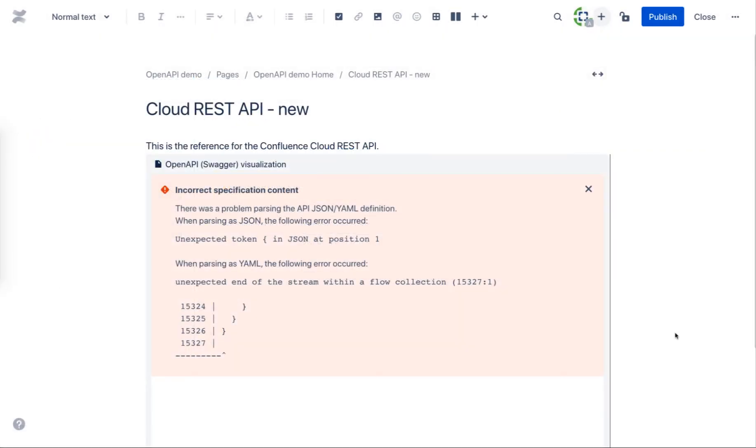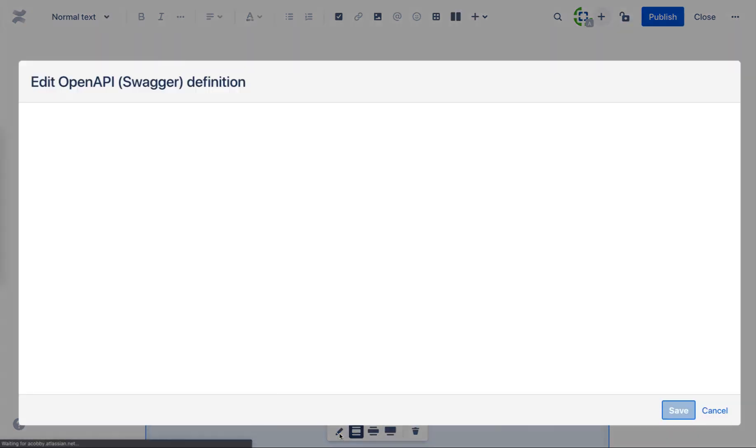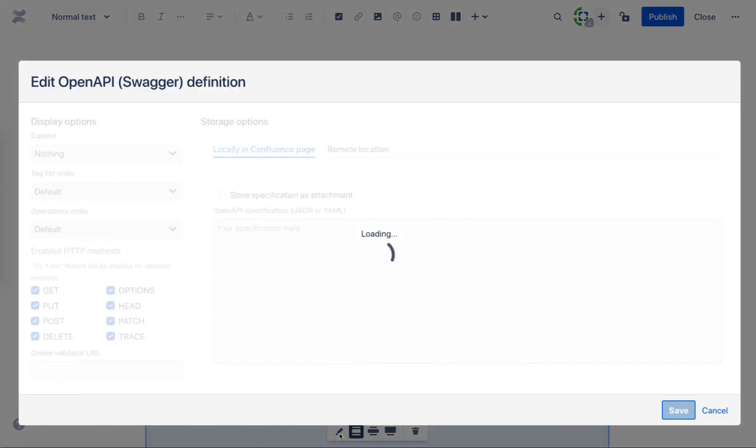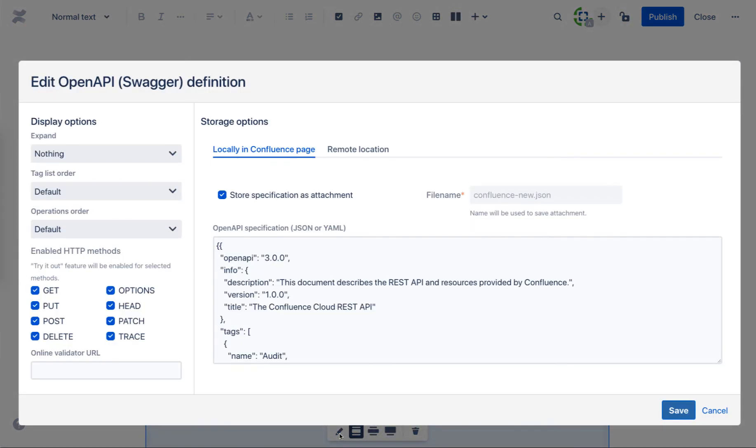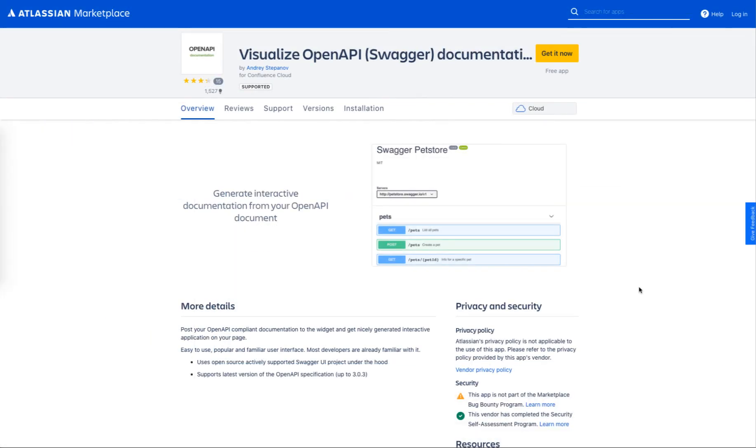To help you avoid confusion when things go wrong, widget analyzes the definition and gives detailed overview of what needs to be fixed. Try this widget for free today and enjoy its functionality.